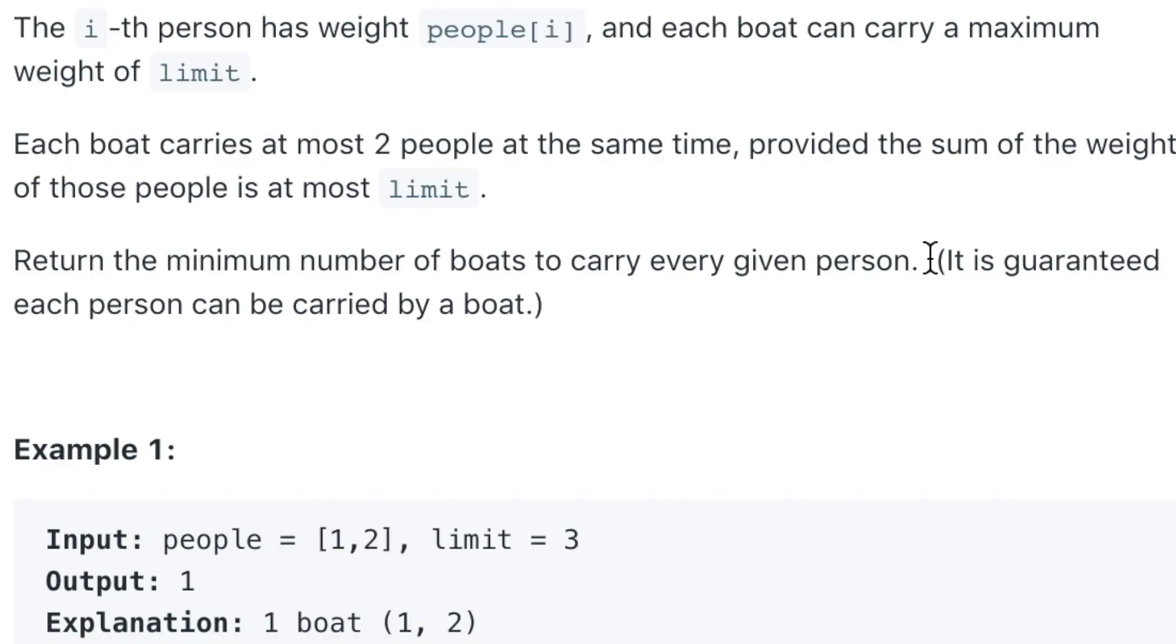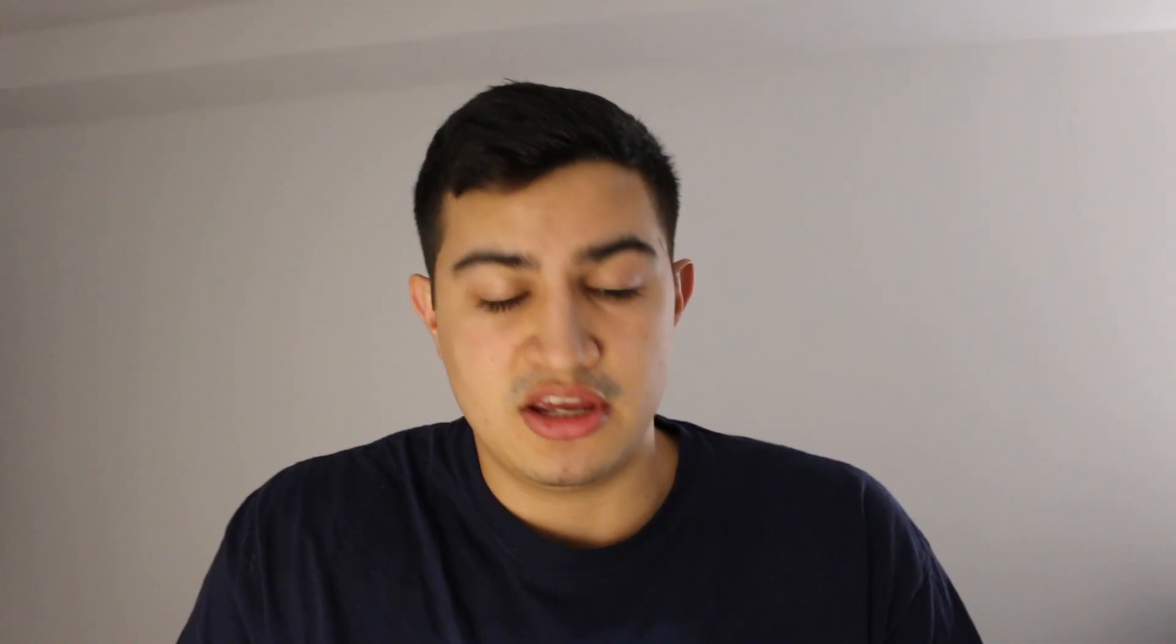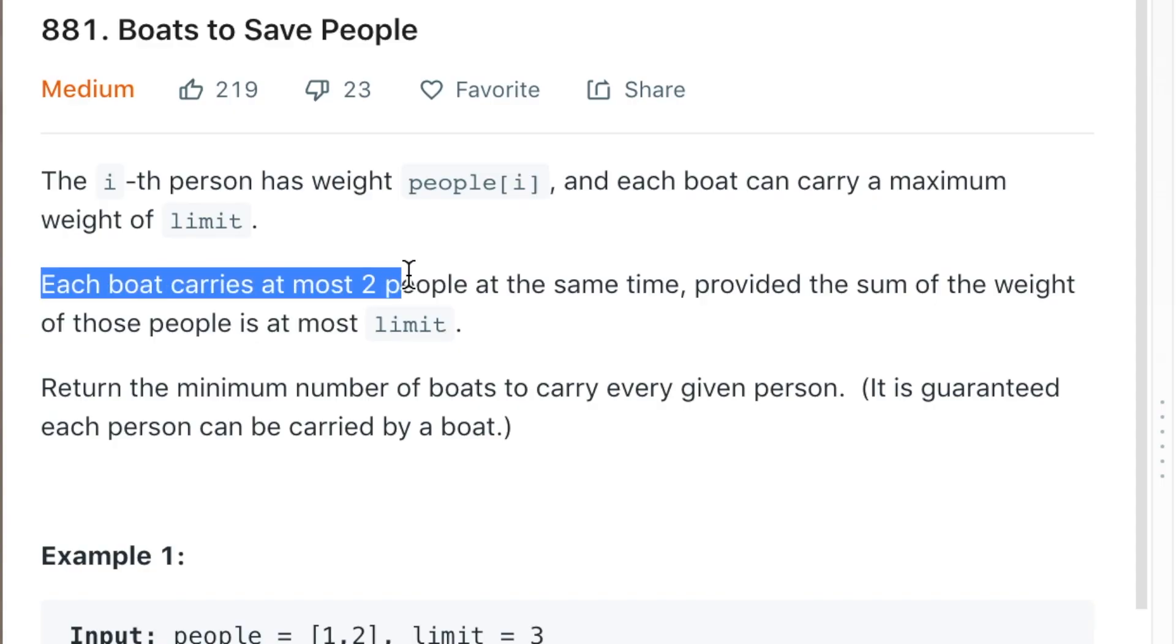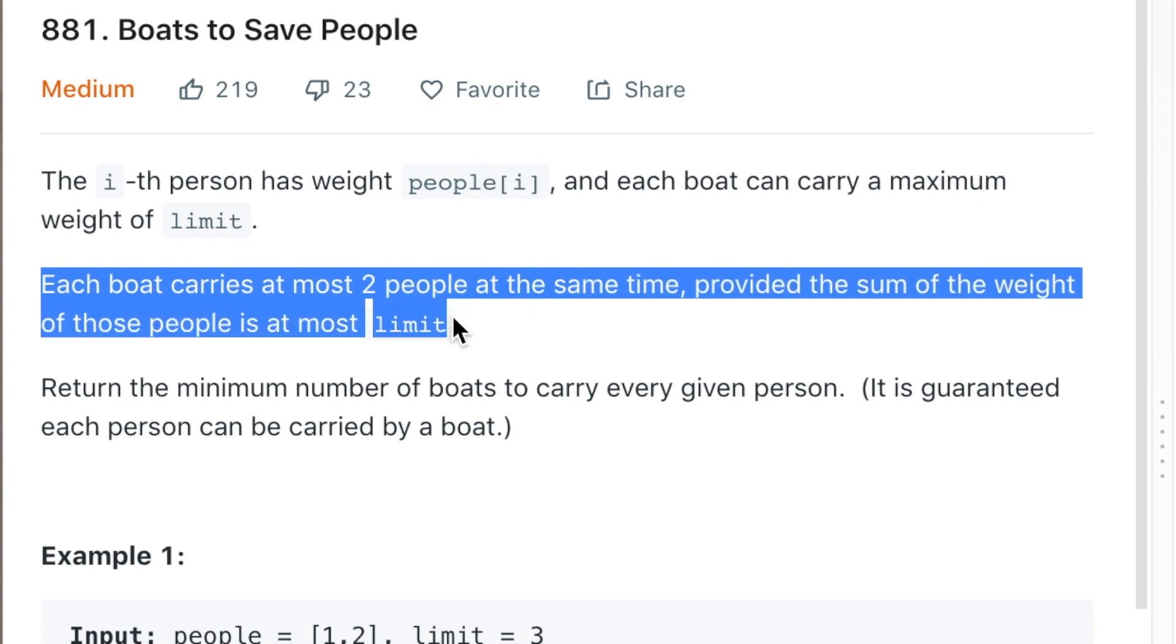So how do we solve this problem? So the first thing I think that's important to consider, and there's kind of a couple hints in this problem, the first thing is that we're guaranteed that each person can be carried by a single boat. So that's good. So we know that there's no case where someone is too heavy to actually be carried over by a boat, so everyone can actually be saved. So worst case, we just give one boat to each person, everyone is saved. But the real question is we want the minimum number of boats. So the other thing that's important here is each boat can carry at most two people at the same time provided that the sum of their weight is at most the limit. So we can always carry two people if it's possible.